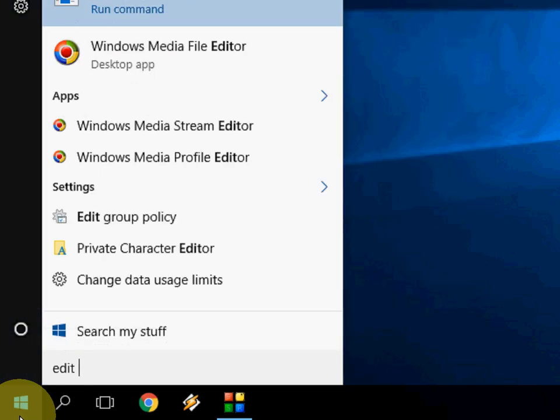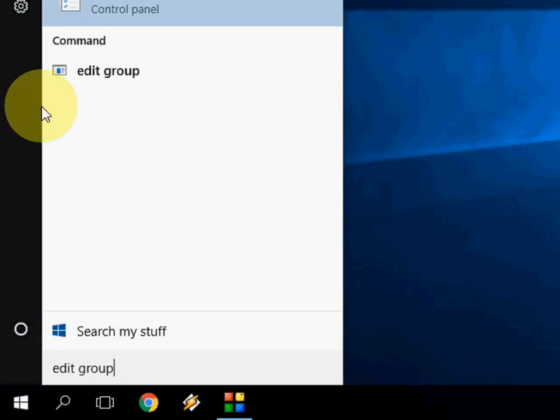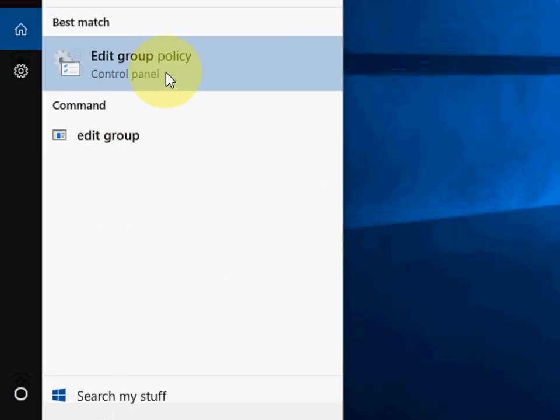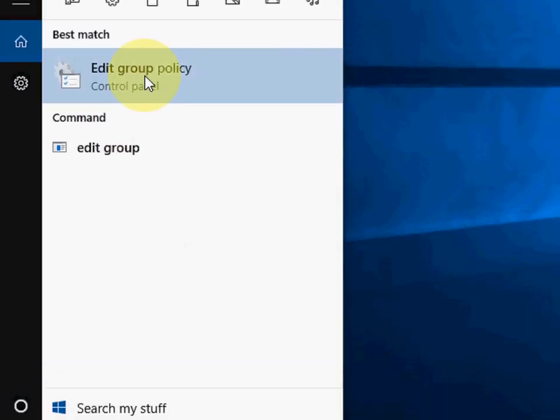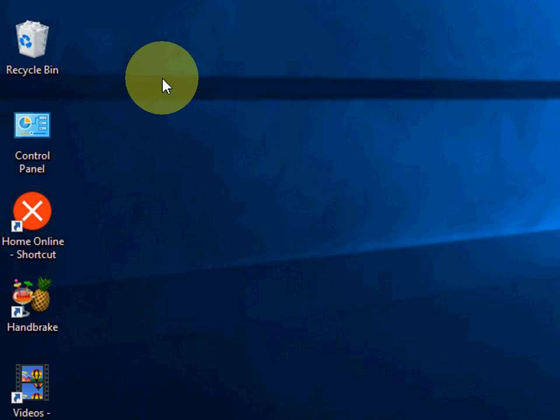Here, just go to start and just type edit group policy like this and you will get this option. So click on this edit group policy.